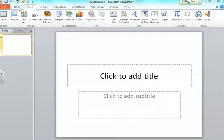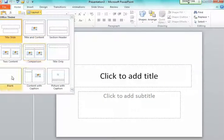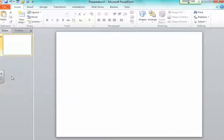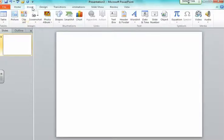I'm going to click Home, choose Layout, and choose Blank Layout. The next thing I'm going to do is insert my background picture.